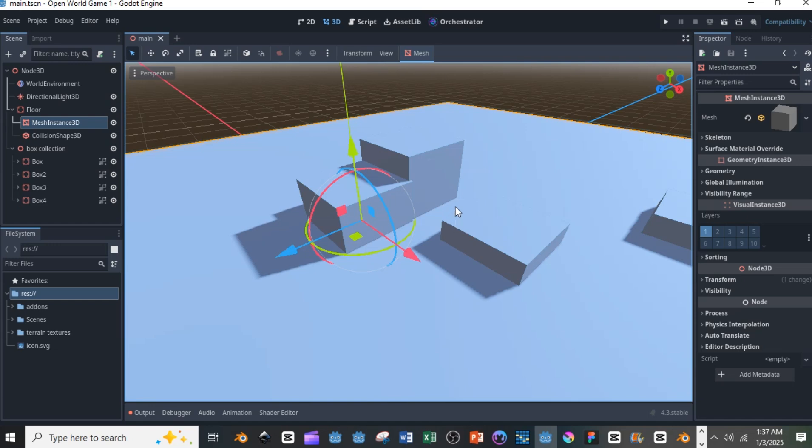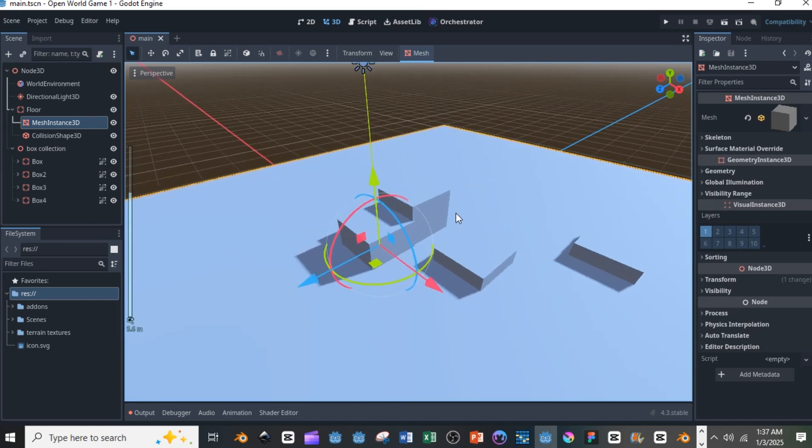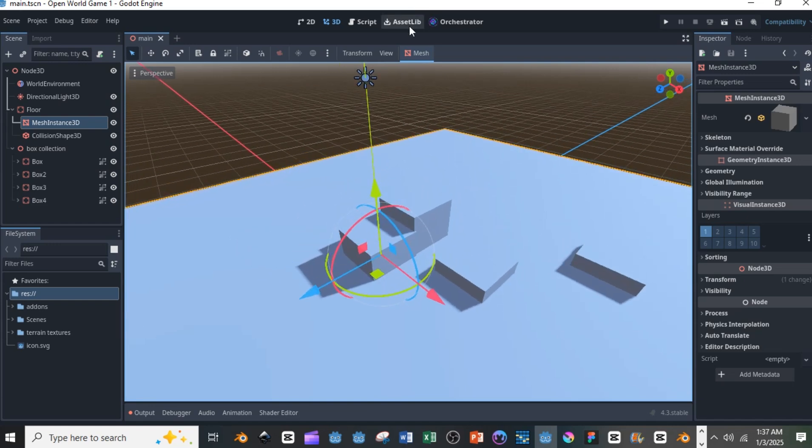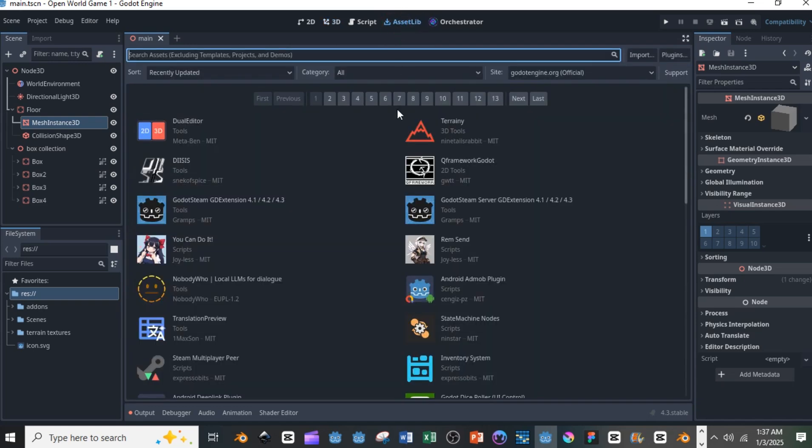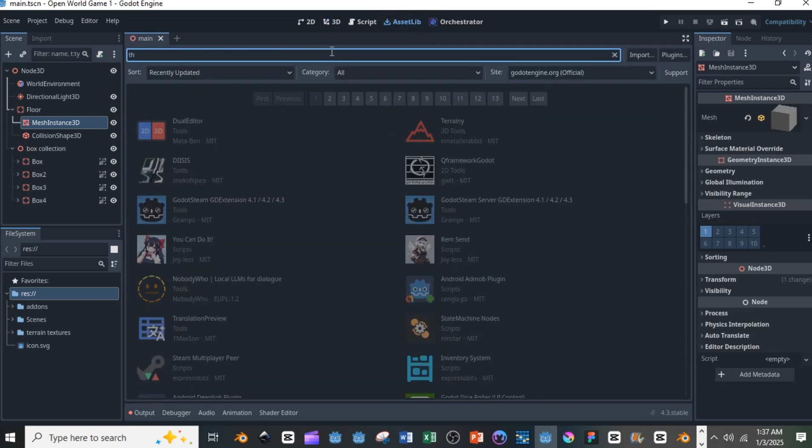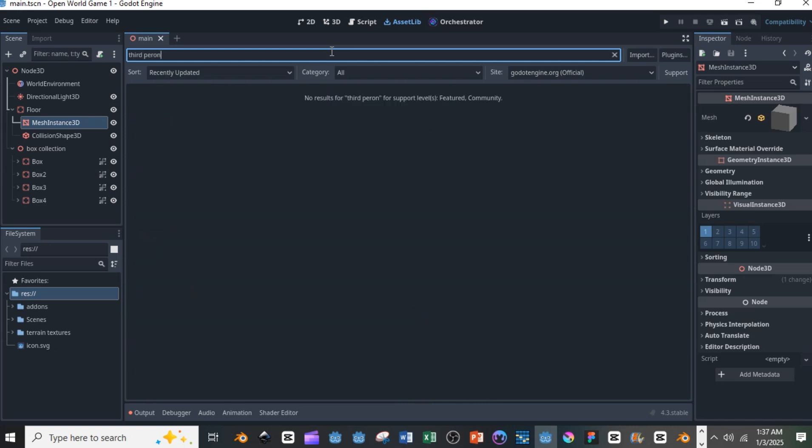You can get that from the asset library. If you type third person controller, or you just type third person, you can get that there. So once you select that particular one, you download it into your file system.